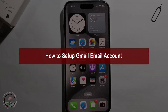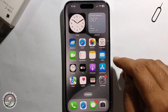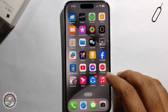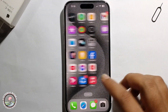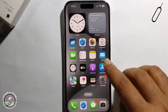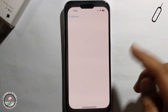Hello everyone, today I will show you how to set up a Gmail email account. I'll provide a very simple method step by step, so follow my process very carefully. First, open your mail app.